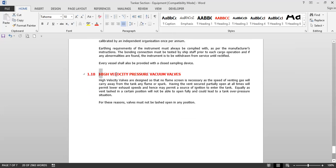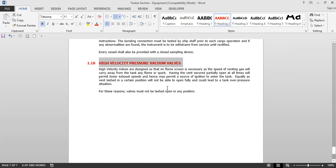High velocity pressure vacuum valves are somewhat similar to PV valves. High velocity valves are designed so that no flame screen is necessary, as the speed of venting gas will carry away any flame or spark from the tank. However, if a vent is lashed partially open, it will permit lower exhaust speeds and may permit a source of ignition to enter the tank. Similarly, a vent lashed in a certain position will not be able to open fully and could lead to a tank over-pressure situation. For these reasons, valves must not be lashed open in any condition.